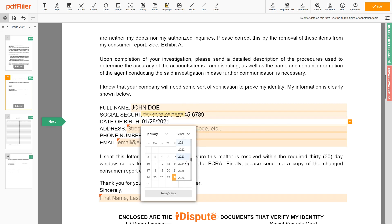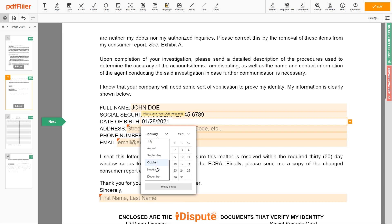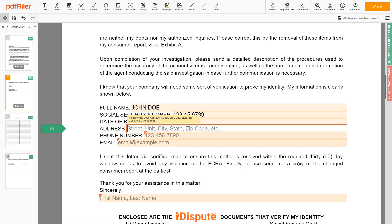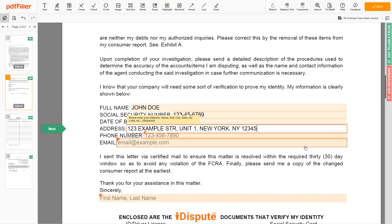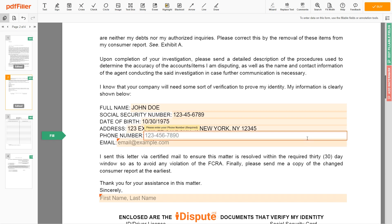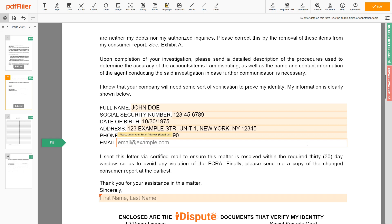Date of birth: October 30, 1975. Enter your current address again: 123 EXAMPLE STR, UNIT 1, NEW YORK, NEW YORK 12345. Next, enter your phone number: 123-456-7890, and an email address you own: EXAMPLE@EXAMPLE.COM.